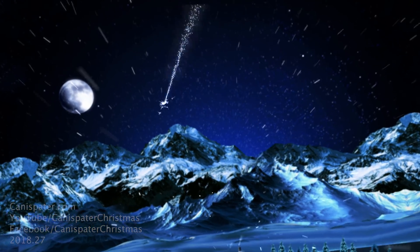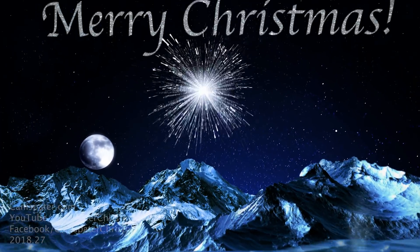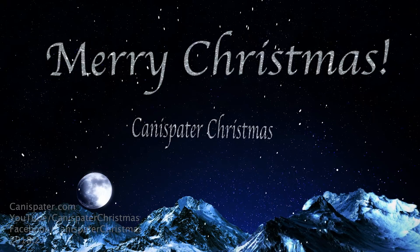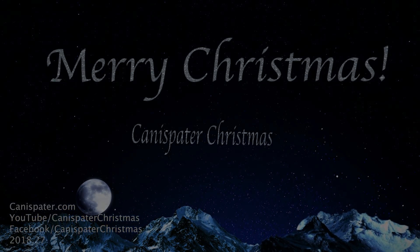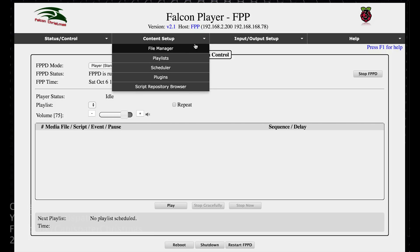Hi. Welcome to Tennis Raider Christmas. Continuing on with our Falcon Player Series, let's load up some sequences, create some playlists, and create the schedule. Continuing on with the content setup menu, file manager, playlists, and scheduler is what I will cover.